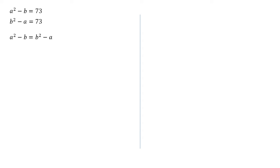Now, whenever I've got different squares within an equation, I'm often looking for a difference of two squares. So I'm going to subtract b squared from both sides to get the squares together. I'm going to add b to both sides to move the non squares over to the other side. So we get a squared minus b squared equals minus a plus b.